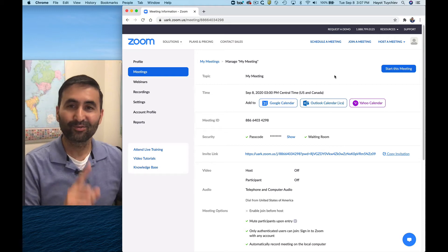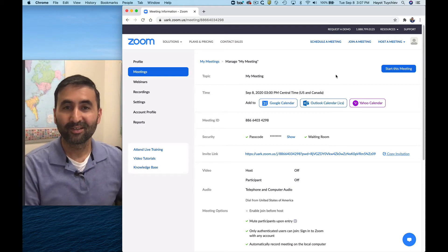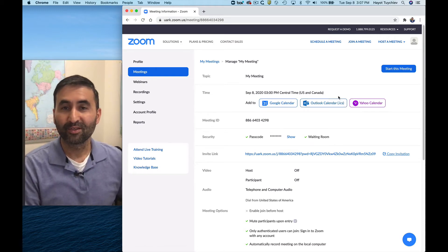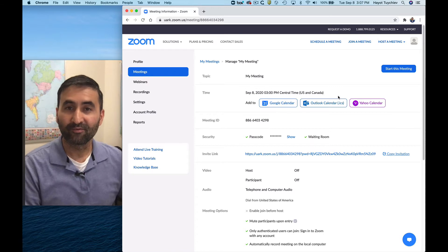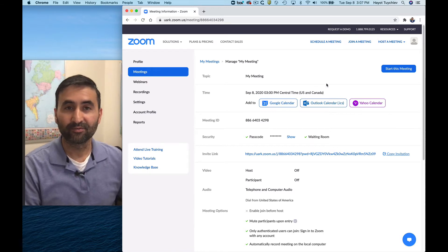Hello everyone. In this tutorial, let's look at how to record a Zoom meeting for a broadcast interview.